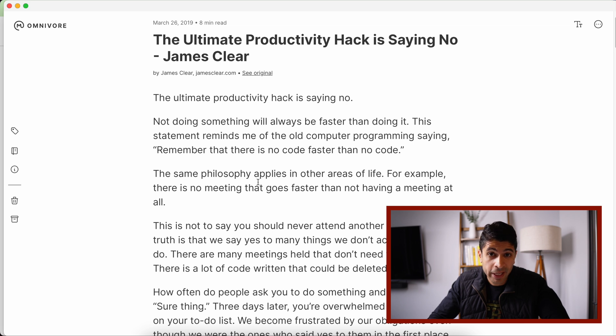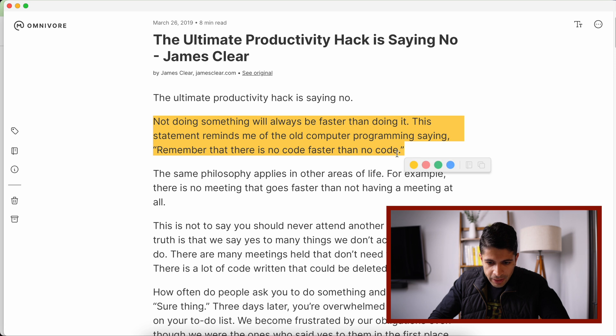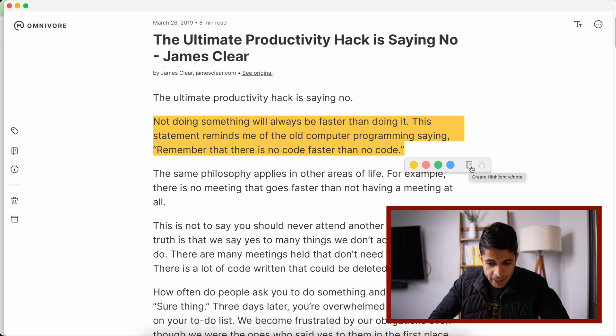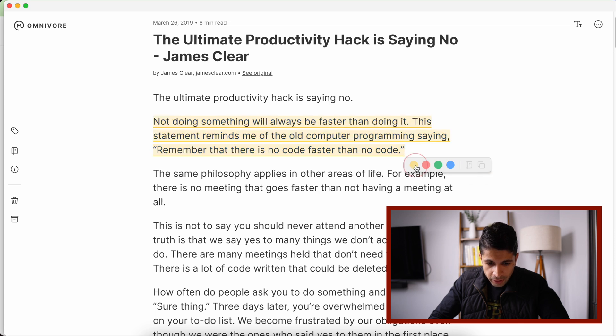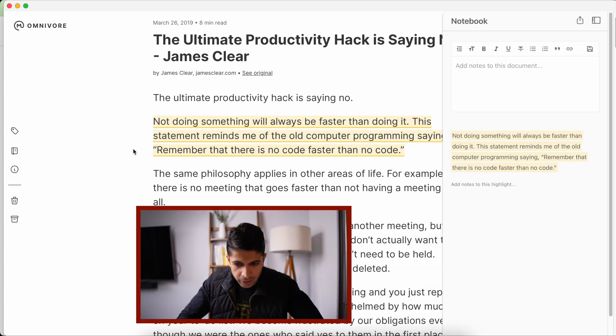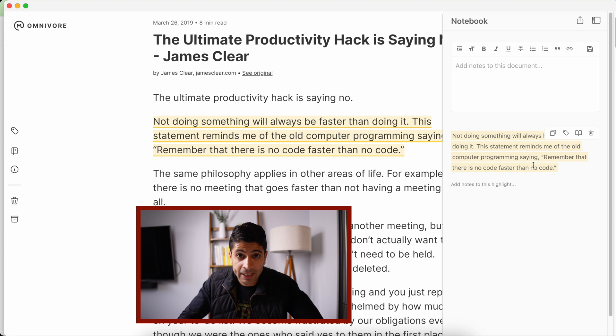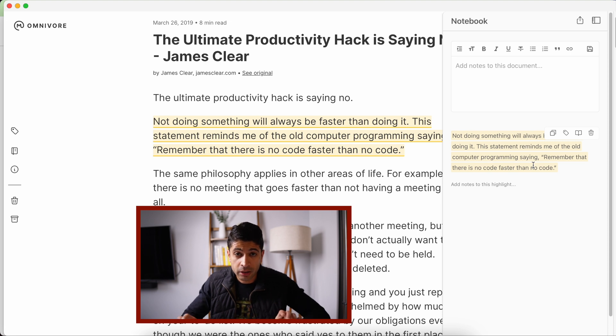This is basically a paid feature if you use Pocket or Instapaper, and it works really well. Highlight something and you can color code that highlight. You can also add a note with that highlight. So if we just color coded here, and if we go into the notebook here, we can see our highlight. And the really cool thing is you can add a tag to a specific highlight, so it's not just to the article, but it's to a specific highlight.